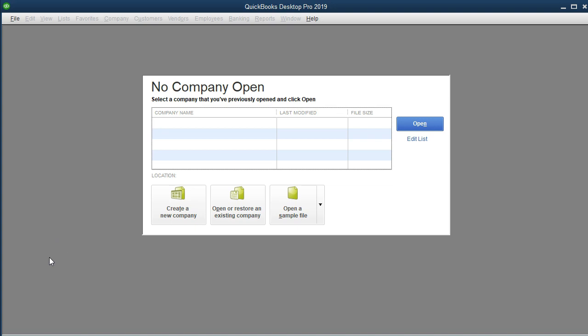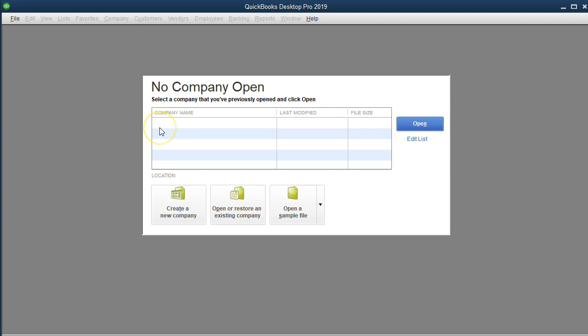Once the program is open, we'll see a screen like this. It could differ if we already had a company that we've been working on — meaning if we always work on the same company, then when we open QuickBooks, it should open to that company or have that company available in the first screen so we can select it easily here.